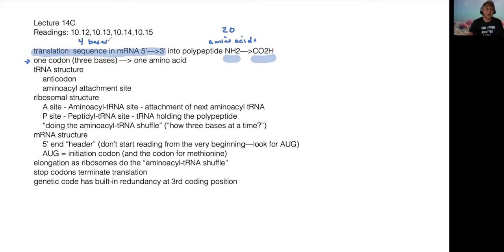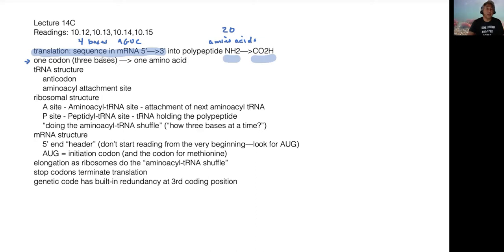The code has to be converted into a sequence of amino acids. As we discussed in an earlier lecture, one codon codes for an amino acid, and a codon consists of three bases in sequence.